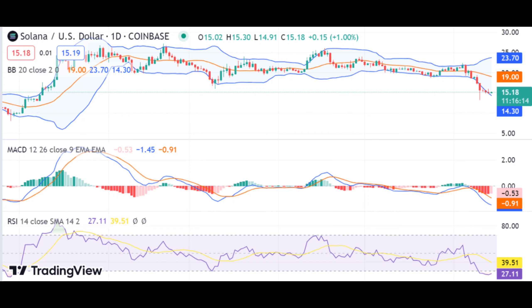The MACD (Moving Average Convergence Divergence) indicator is bearish since the signal line is above the MACD line, hence showing a decrease in buying pressure.